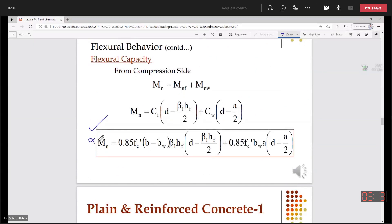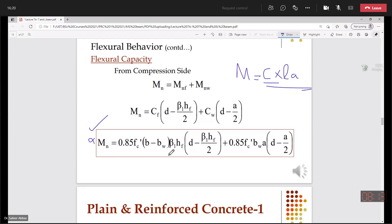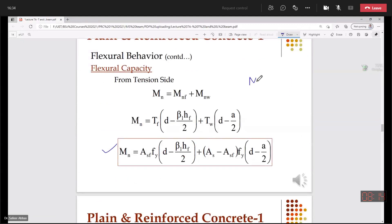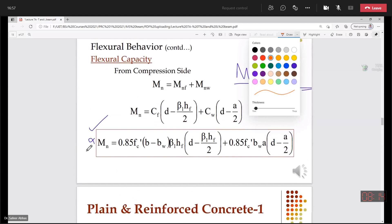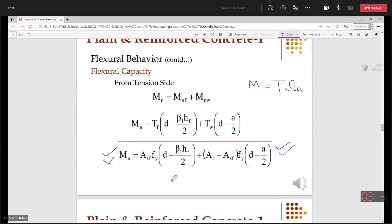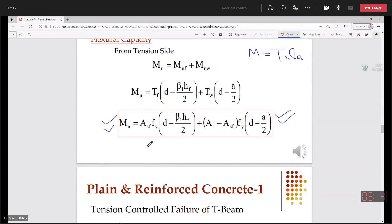The moment equation: we know M equals C times L. Writing the equation from the compression side, we get 0.85 f'c (B minus BW) β₁ HF — this is the flange contribution expression. From the tension side, M also equals T times LA. You can use either formula — from the compression side or from the tension side — to calculate the moment capacity or flexural capacity of the T-beam.